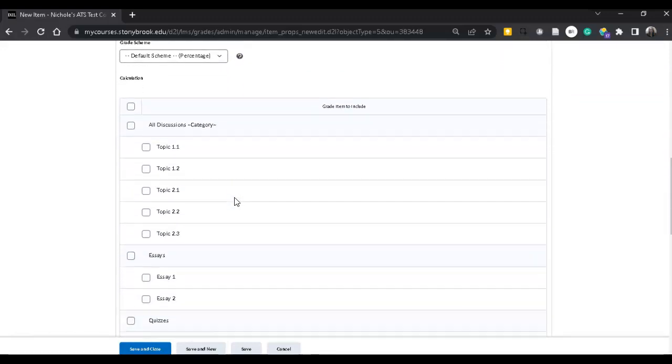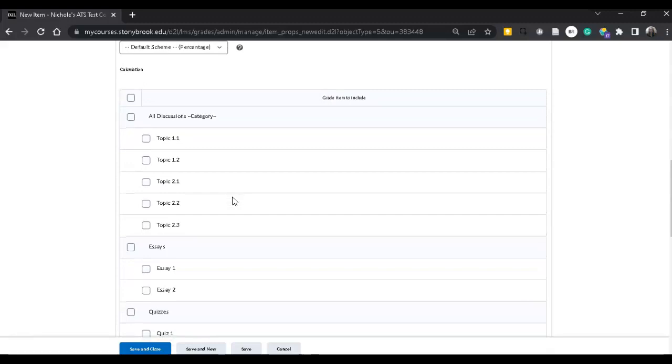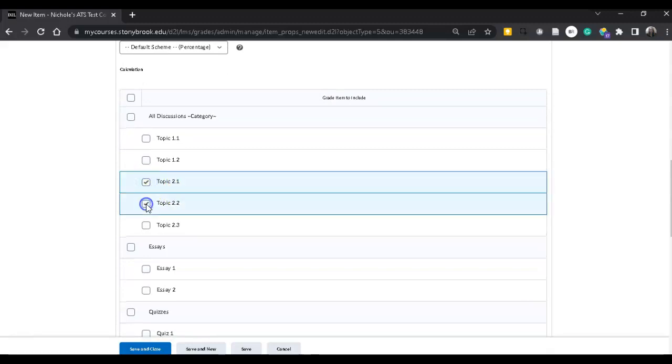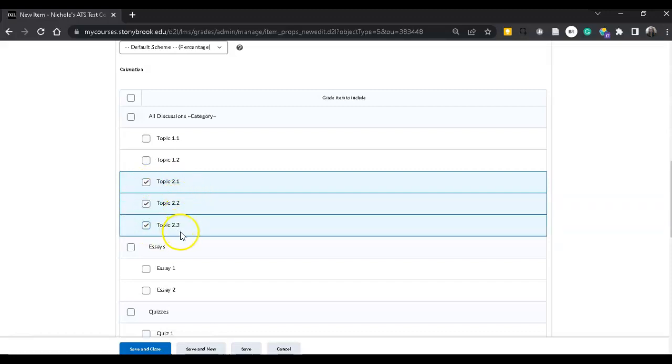And then I'm going to choose the topics that I want to add to that calculated column. So I want it just to calculate topics 2.1 through 2.3.